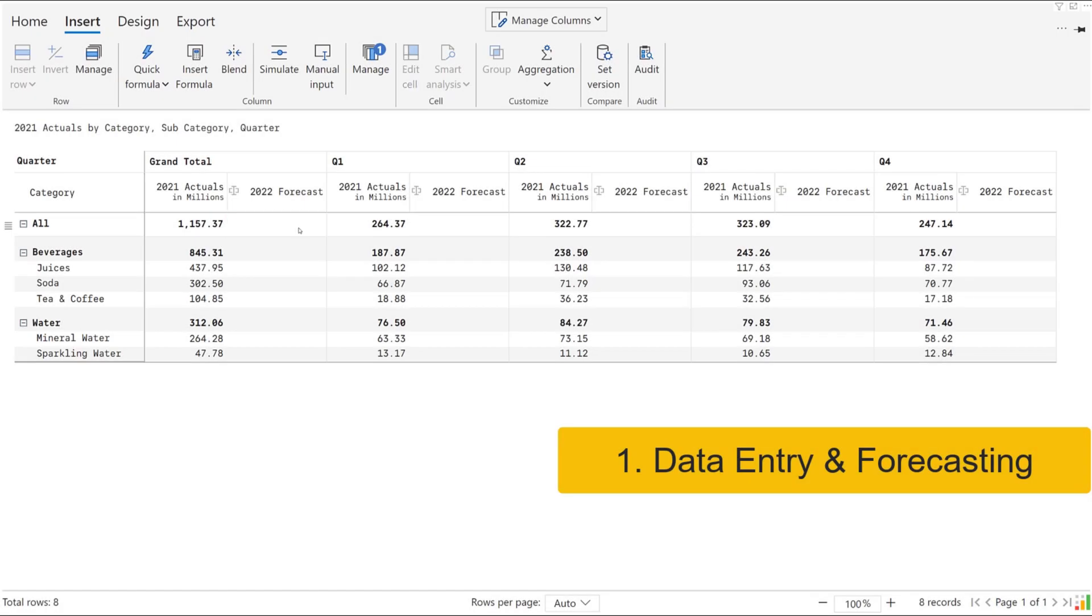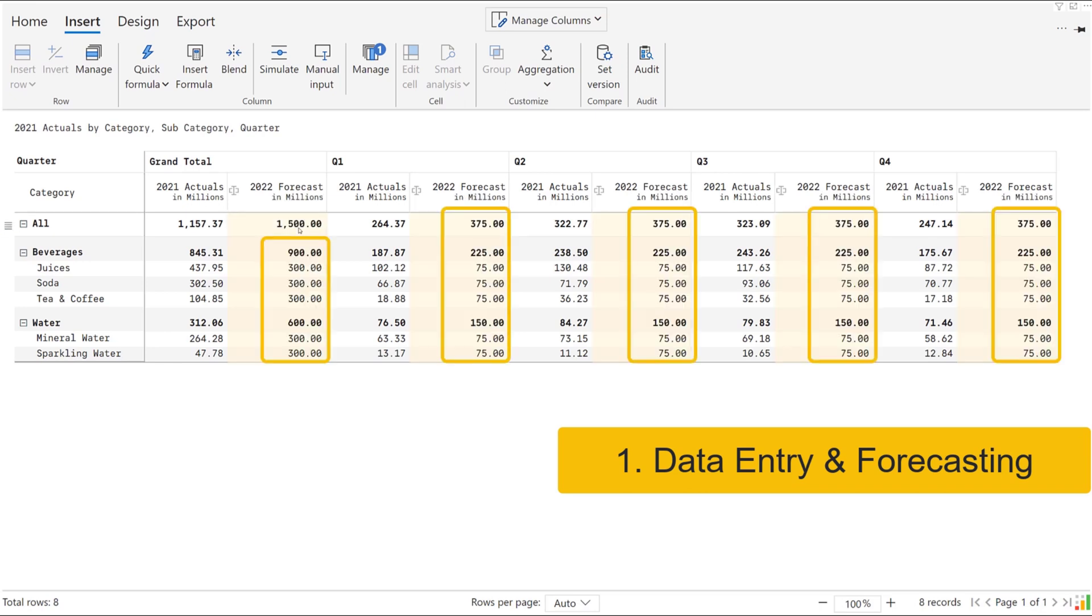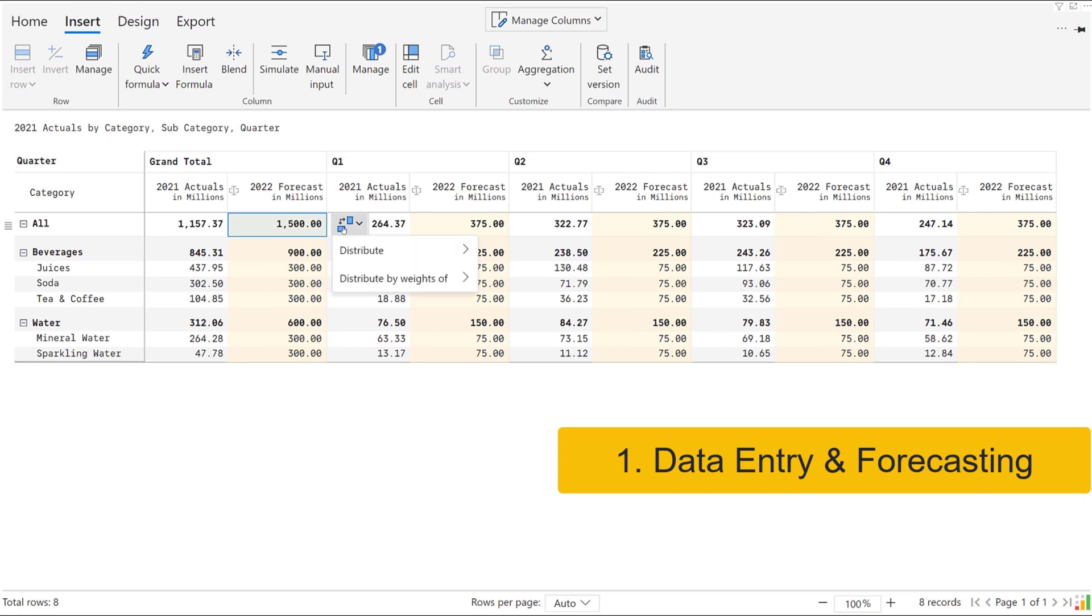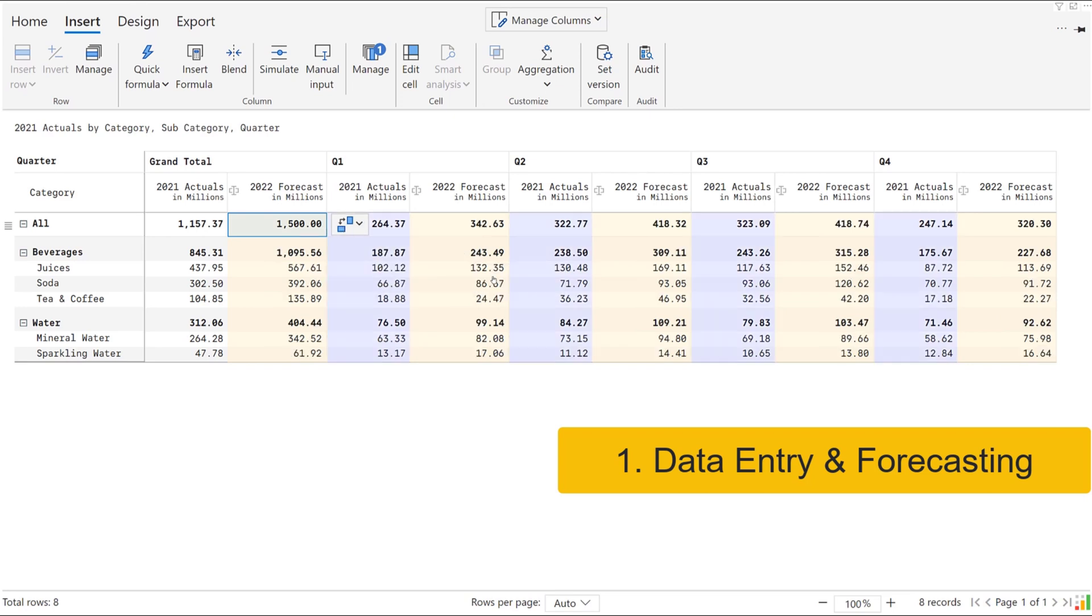InfraRiver allows you to capture macro-level forecasts and quickly allocate them to your business units and functions and across time periods. Such spreading and distribution can also be done based on weights such as past performance, head count, or sales.